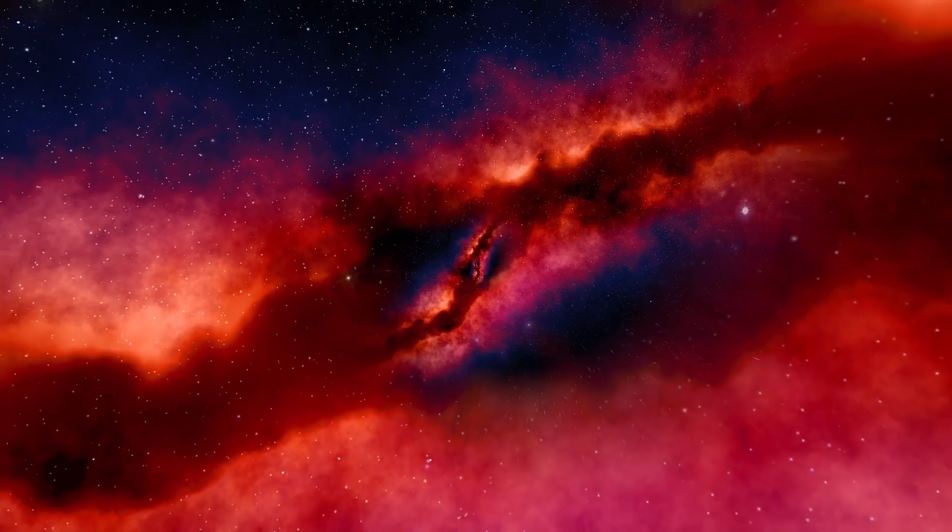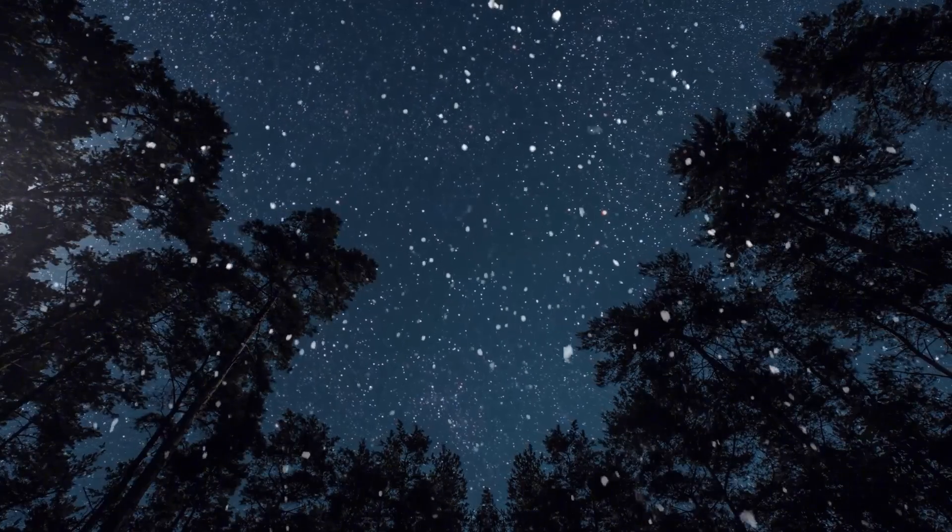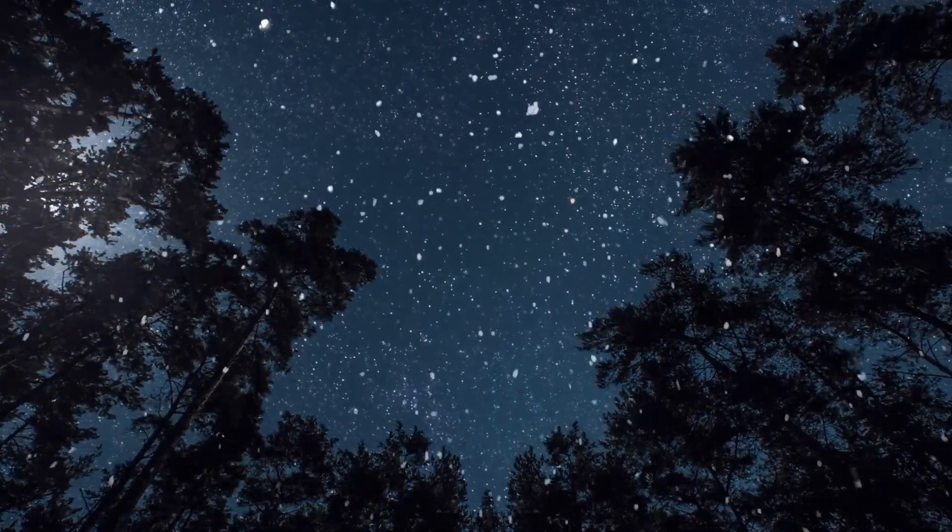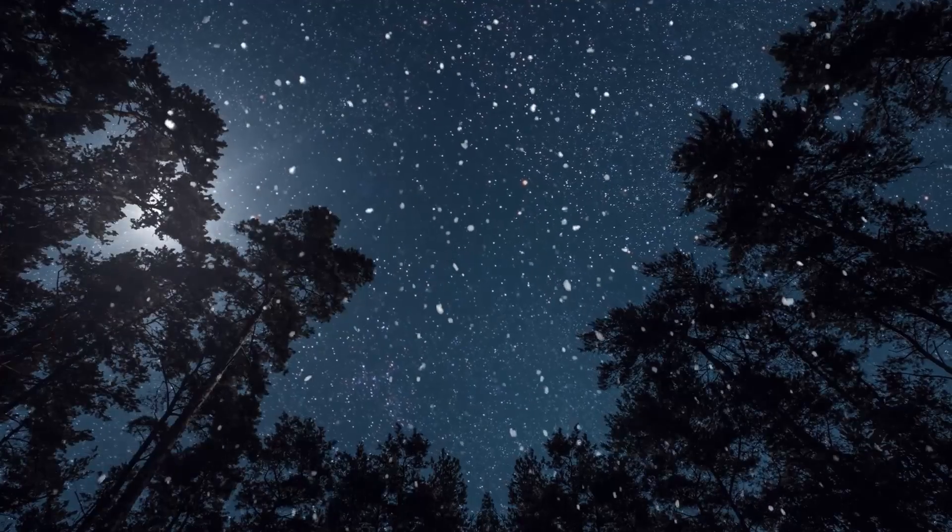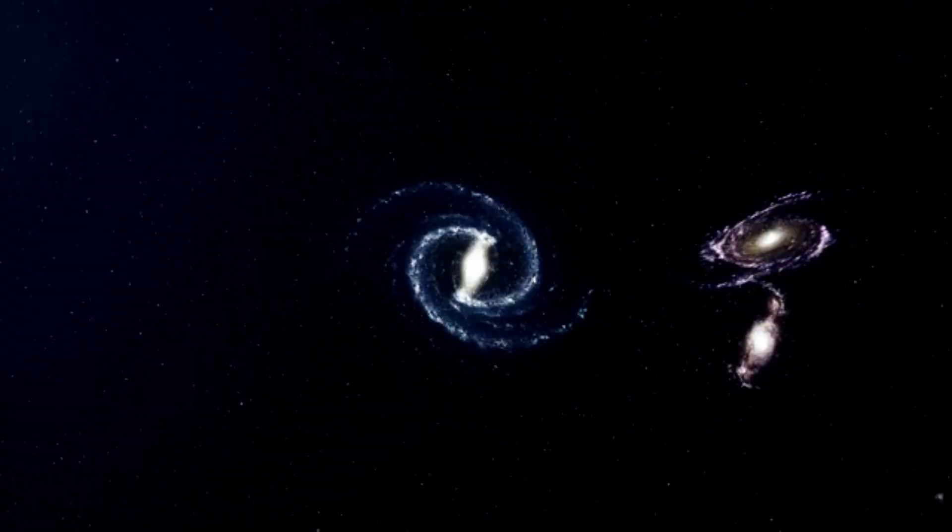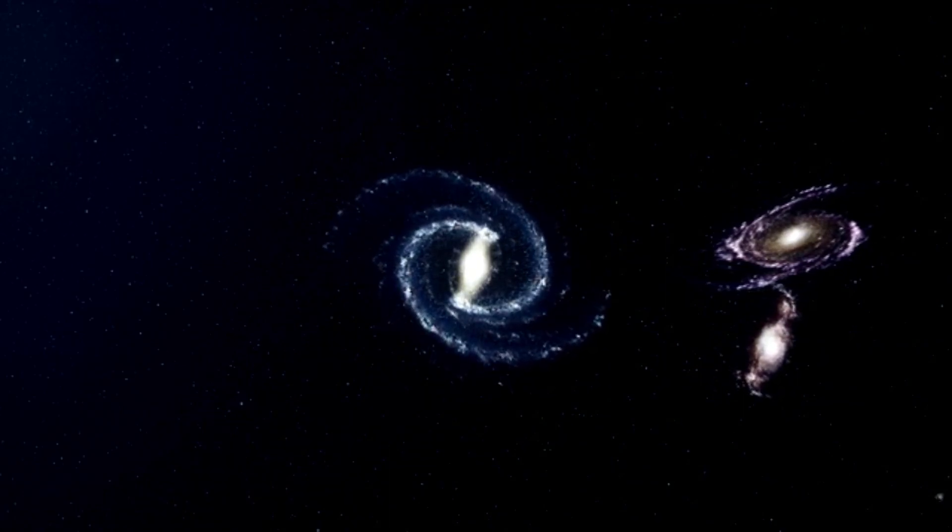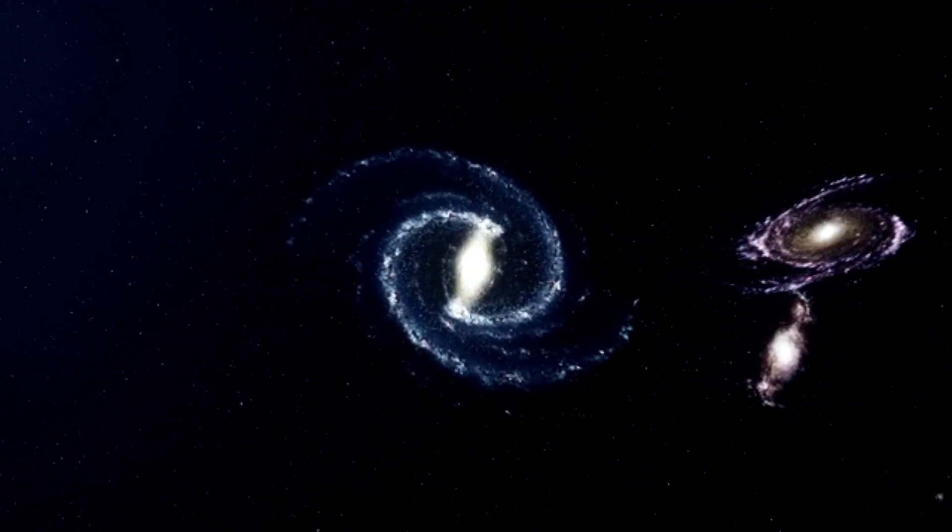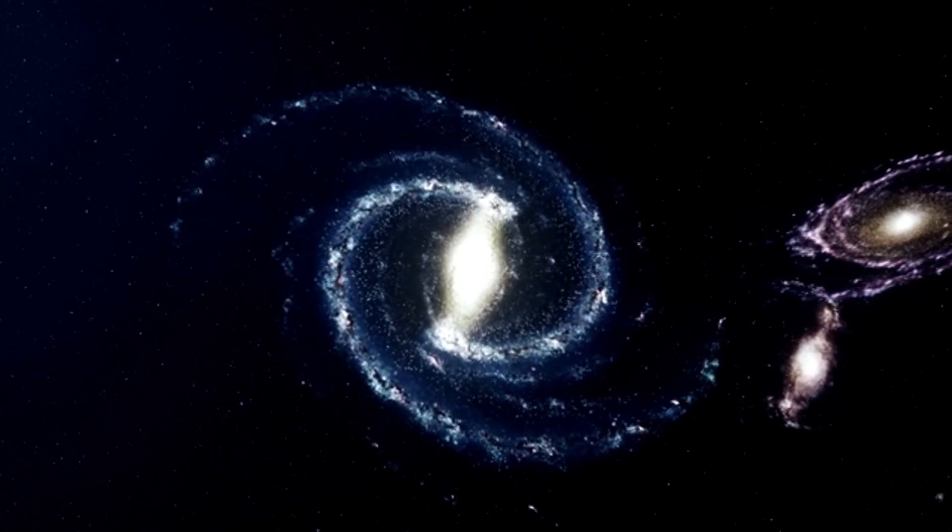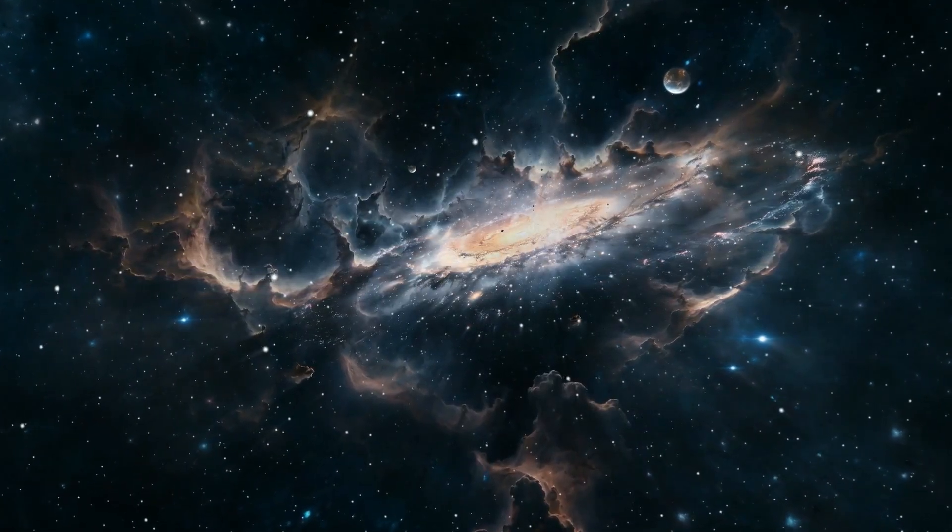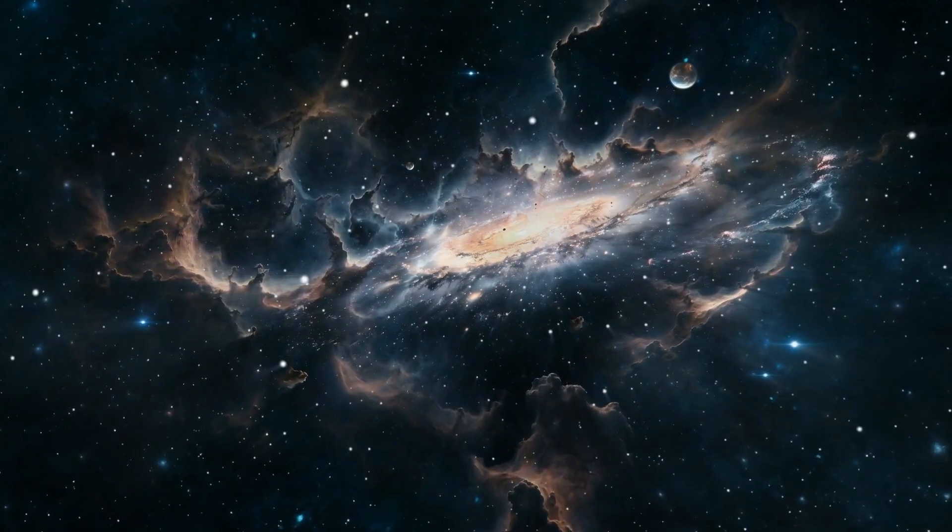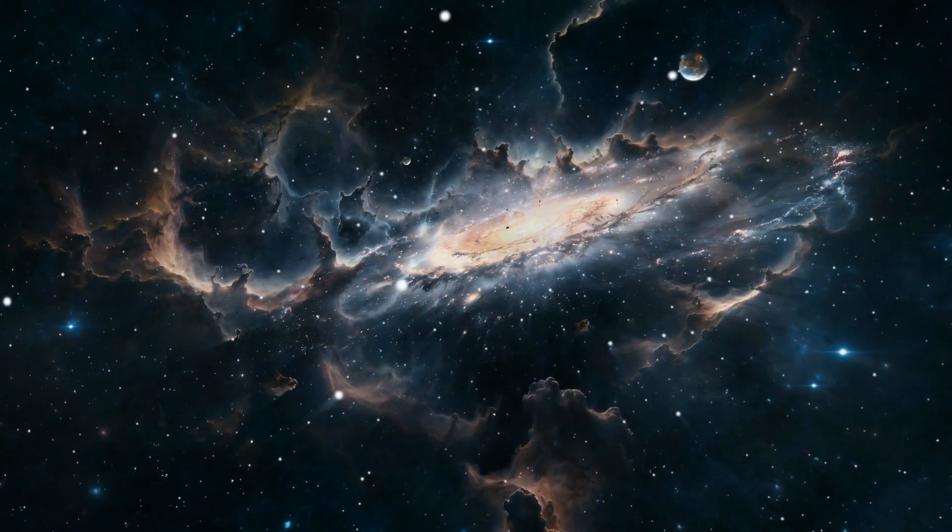Can you imagine a single star dwarfing our entire solar system? To provide some perspective on the sheer enormity of Betelgeuse, if it took the place of our sun, its edges would extend all the way to Jupiter. At 10 million years old, it's a lot younger than our 5 billion year old sun, but Betelgeuse's massive size means it consumes its materials at a much faster pace, predicting a shorter lifespan than that of other stars.